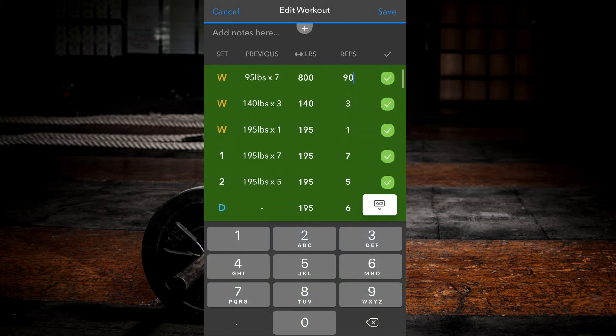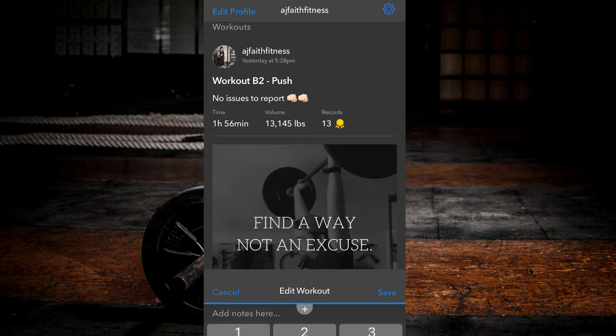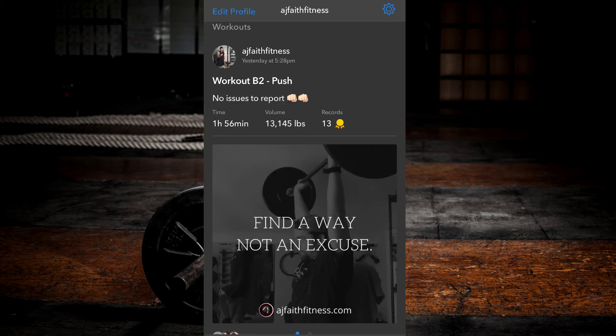Once your changes are complete, hit save at the top right corner of the screen beside the edit workout text, or cancel if you wish the changes not to take place.